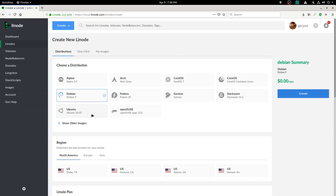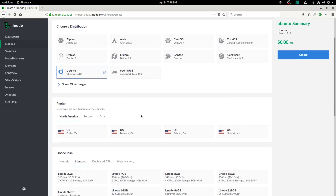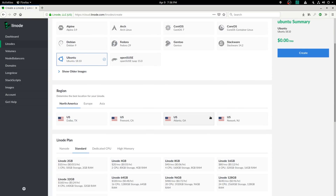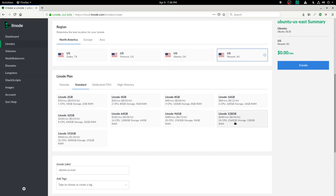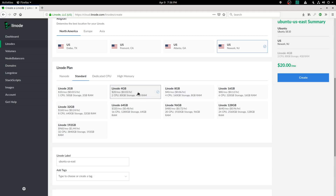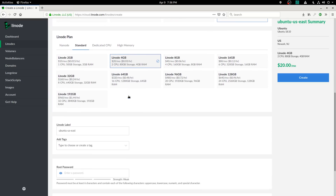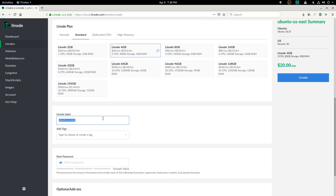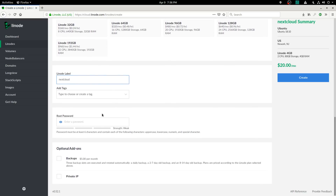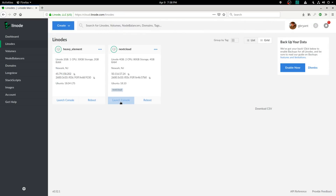These instructions are going to be using Ubuntu 18.10, so go ahead and click that. From here you'll want to pick a region within proximity to you — I'm on the eastern seaboard of the United States, so I'm going to click Newark, New Jersey. You'll need to pick a plan; let's go with the Linode 4GB — that's 4GB of RAM and 80GB of storage, but you can pick whichever one you want. Then put in a name for your server — I'll just choose 'nextcloud' — and enter a super secure password. Mash that create button, and once it's done booting, click the launch console button.